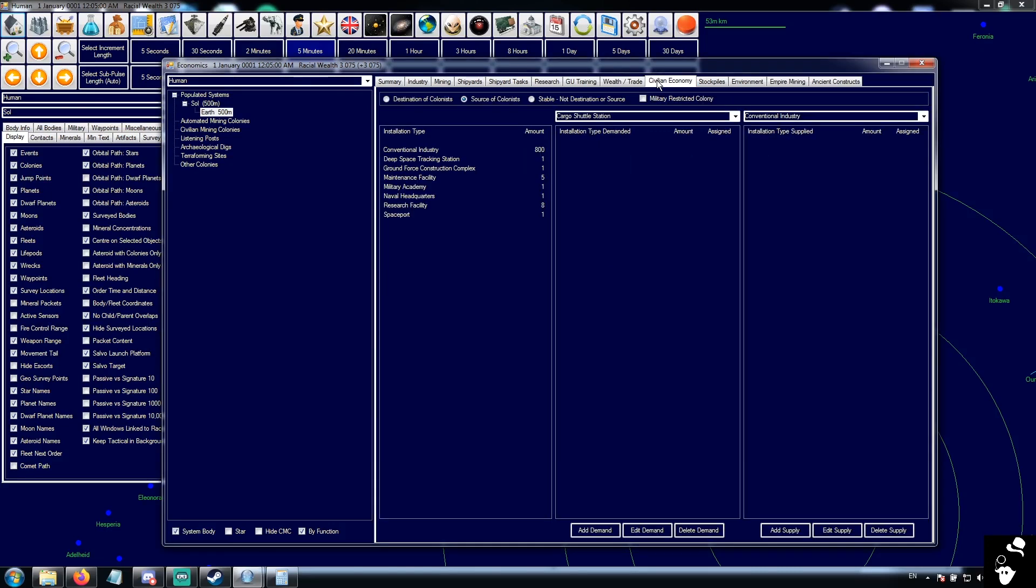Now that we've done with wealth and trade for now, let's move on to the civilian economy tab.